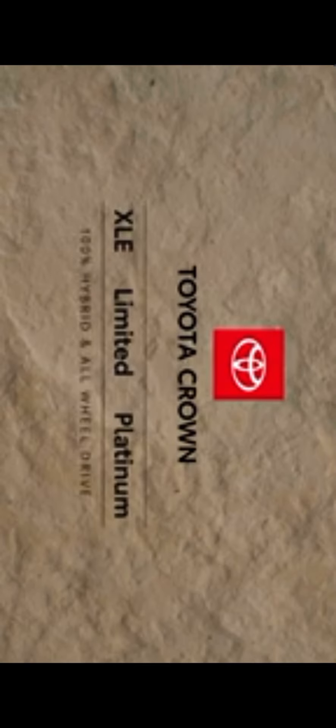Now, it's available in three grades, the XLE, Limited, and Platinum. And it's built on a newly developed chassis based on Toyota's TNGA platform, giving it a raised overall height that's nearly four inches higher than Camry.